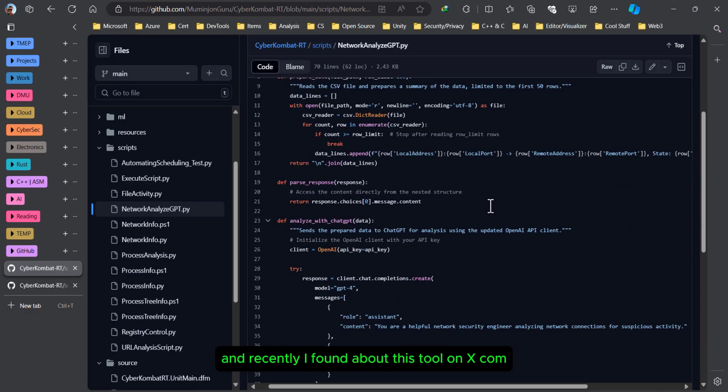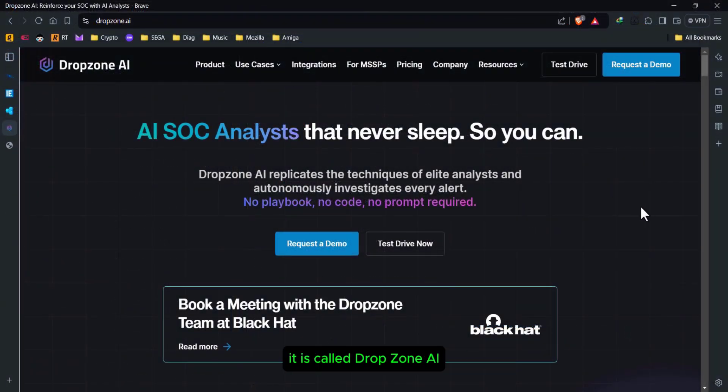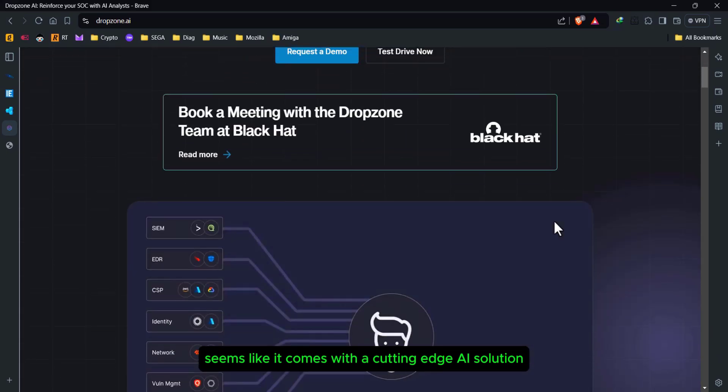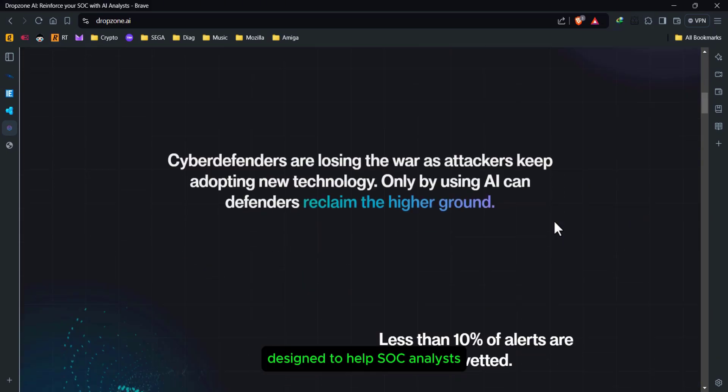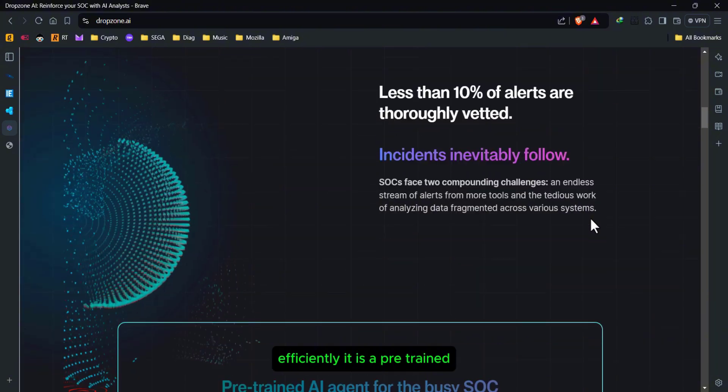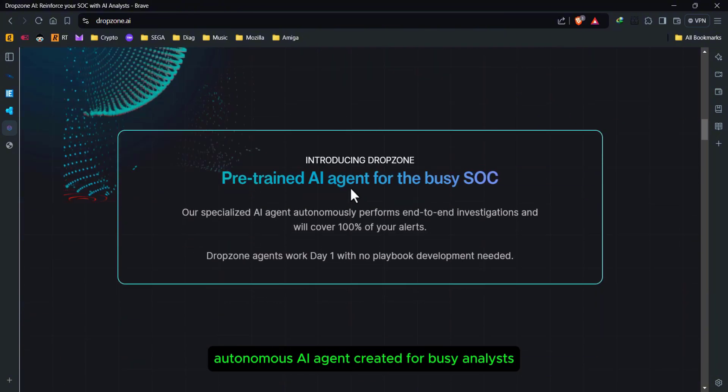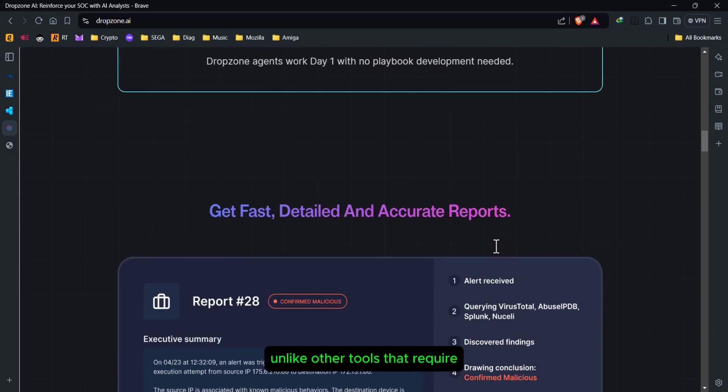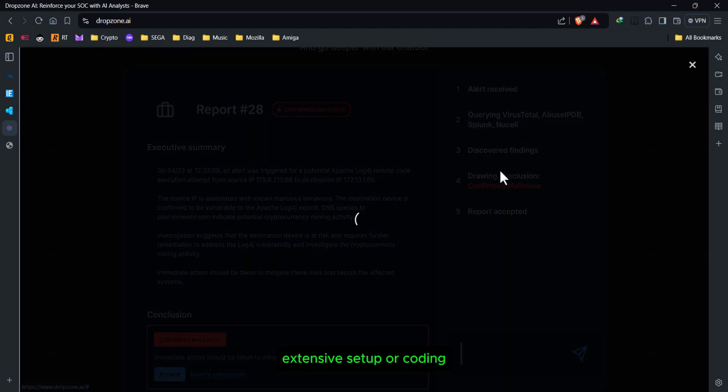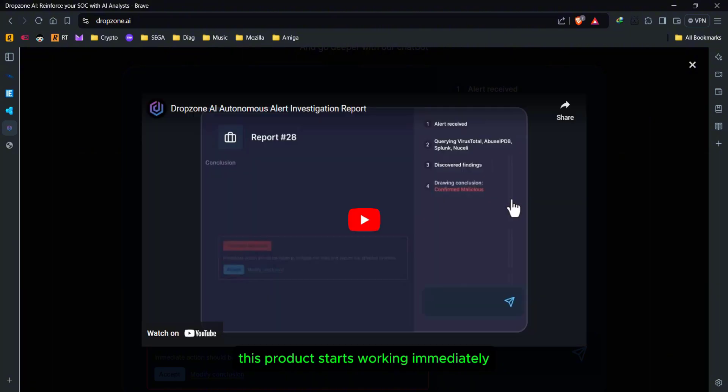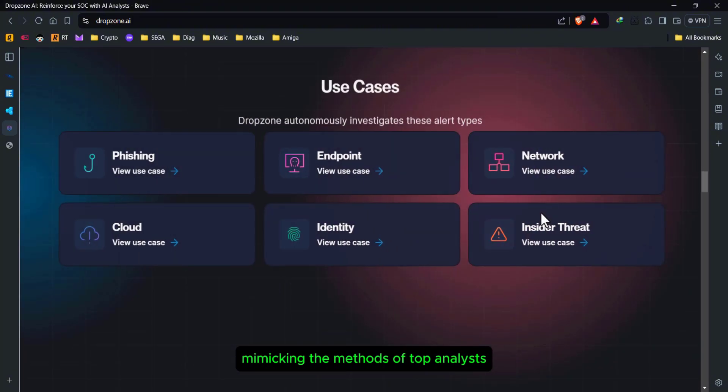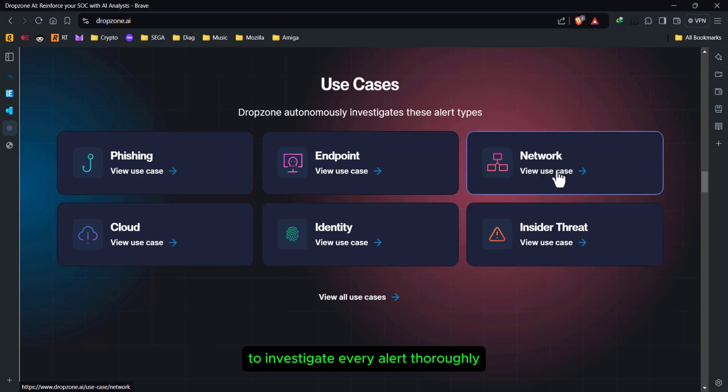Recently, I found about this tool on X.com. It's called Drop Zone AI. It seems like it comes with a cutting-edge AI solution designed to help SOC analysts by automatically handling alert investigations efficiently. It's a pre-trained autonomous AI agent created for busy analysts. Unlike other tools that require extensive setup or coding, this product starts working immediately, mimicking the methods of top analysts to investigate every alert thoroughly.